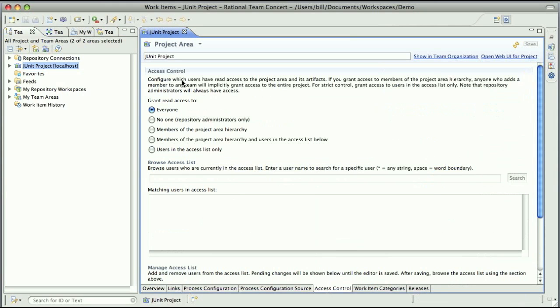You'll see that there's five different options here for granting access control to the project area. Right now it's configured as everyone. So this is sort of like Team Concert 1.0, where anyone in the repository can see the contents of the JUnit project. Now I can lock it down if I want. One option would only be to let repository administrators see it. Another one would be to lock it down by the members of the project area hierarchy. And finally, there's some ones with a custom defined access control list.